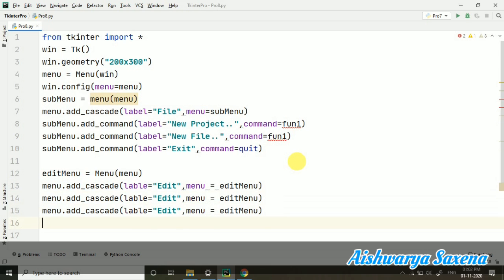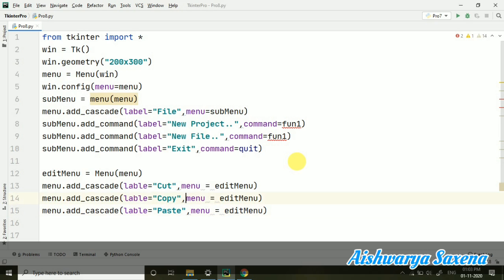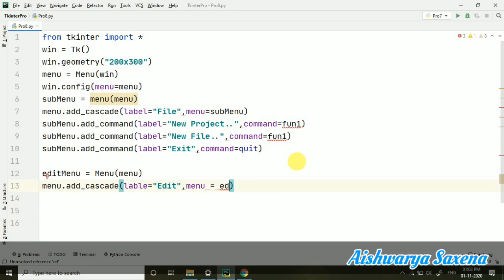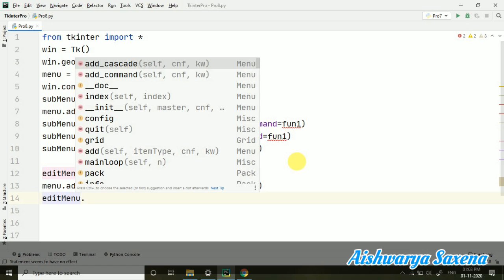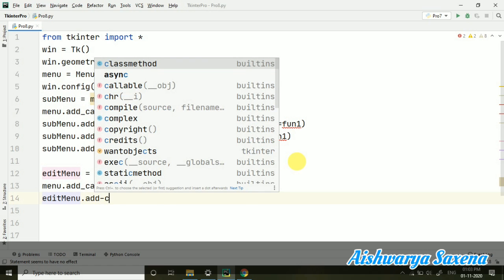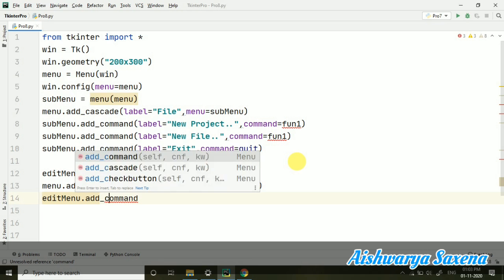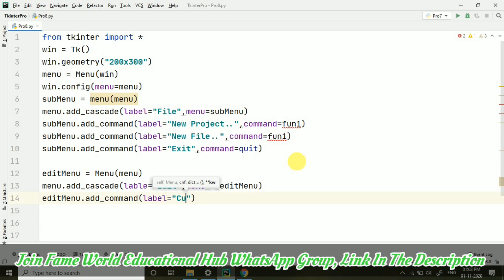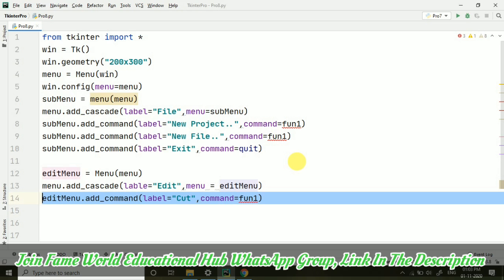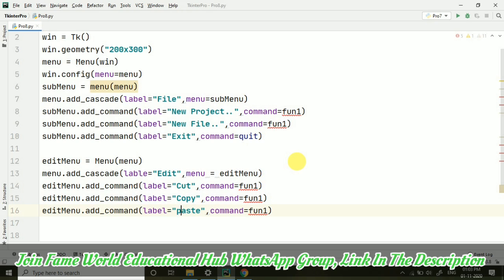Let's take cut, copy, paste, but this time these will not be working because in this video I am just demonstrating how you can create the menu. First let's create them, then we will add different functionalities. I am adding this in the edit menu. Now it's fine. Add_command - the commands will be cut, copy, paste. Here I am taking label equals to 'Cut' and the command we are passing, let's take fun1. Let's take cut, copy, paste for now.